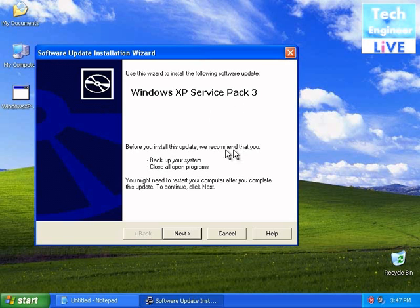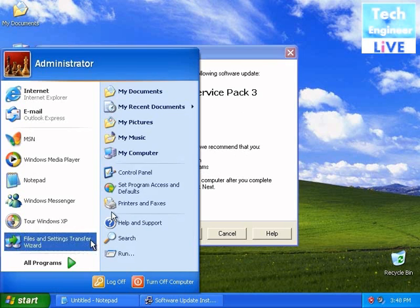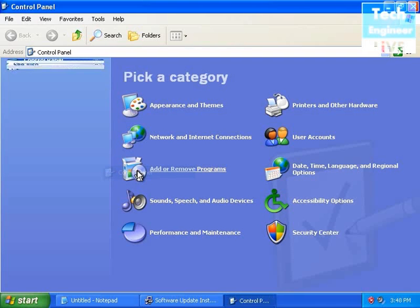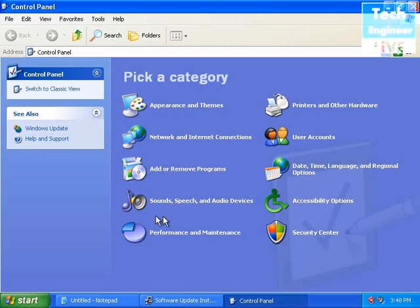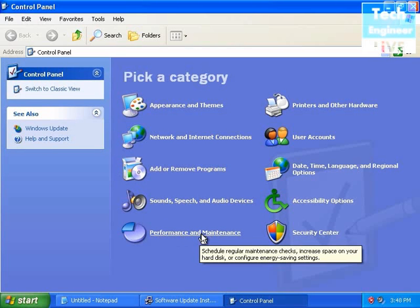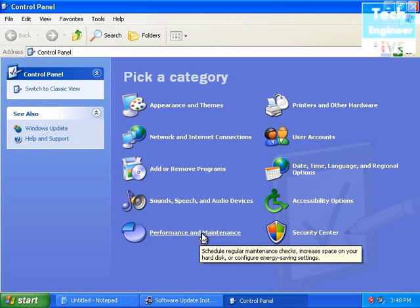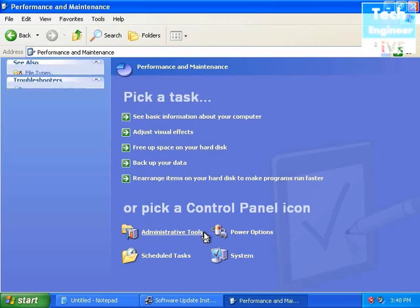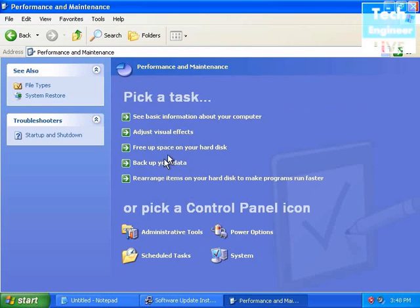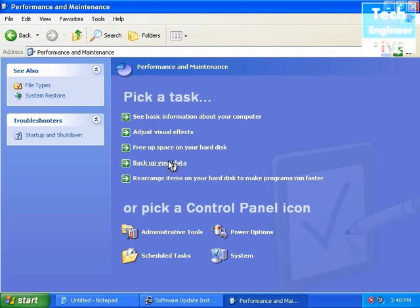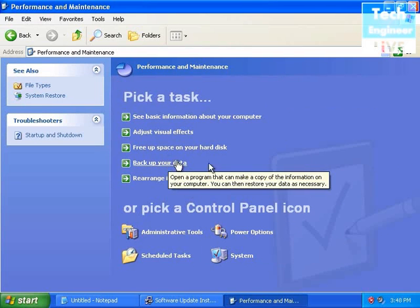The wizard will ask you to backup first. If you have data, go to Control Panel, Performance and Maintenance, and select Backup Your Data.